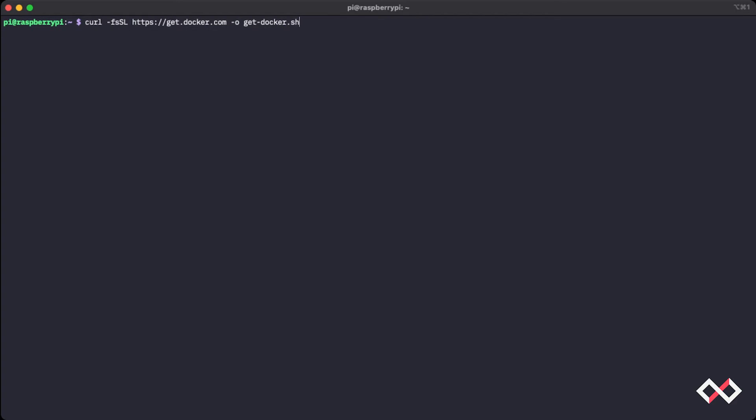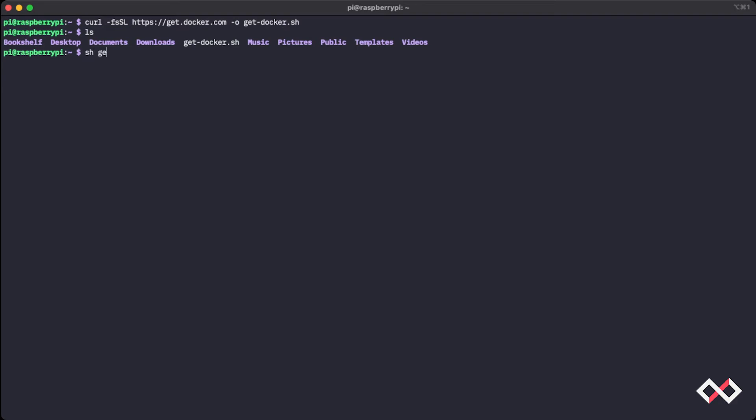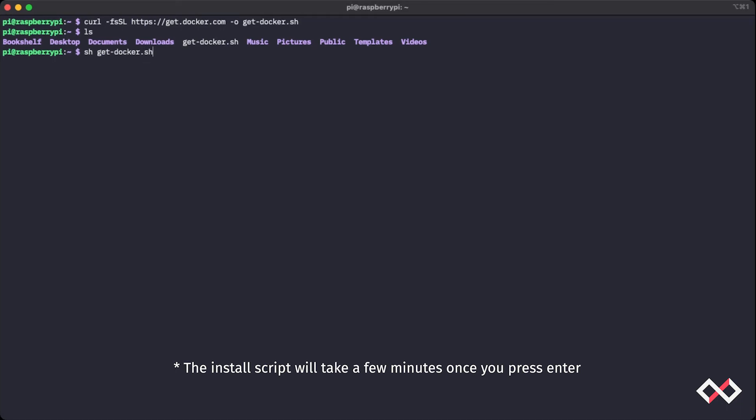Now I can press enter here. And if I list out the contents, we can see that I've got get-docker.sh right here. Now to run this command, run this script, I can type sh get-docker.sh and press enter.